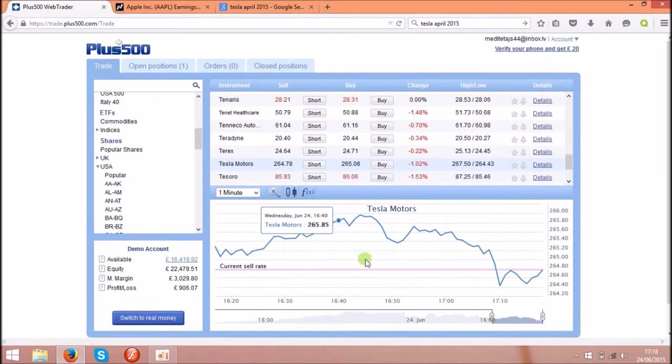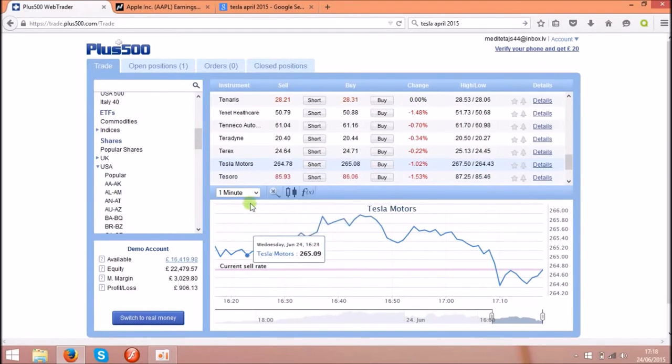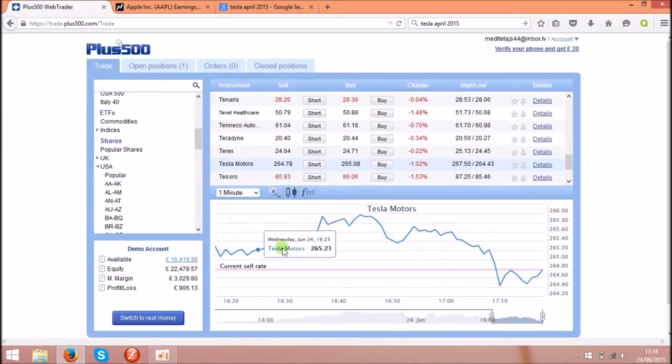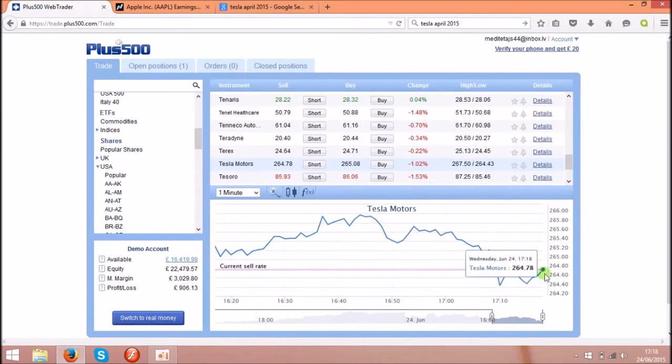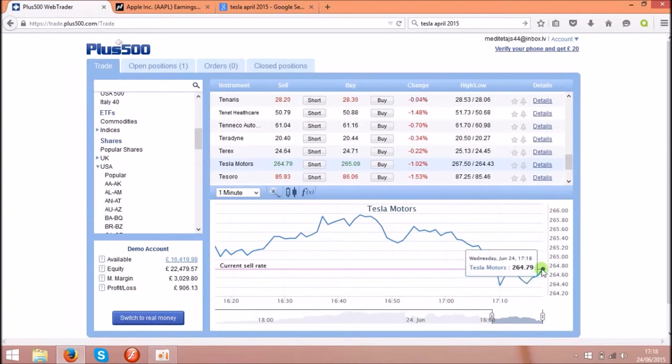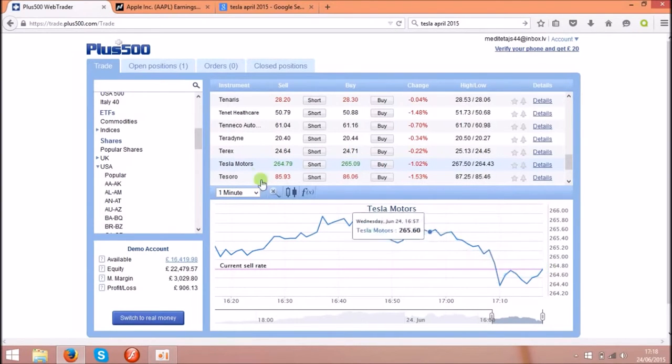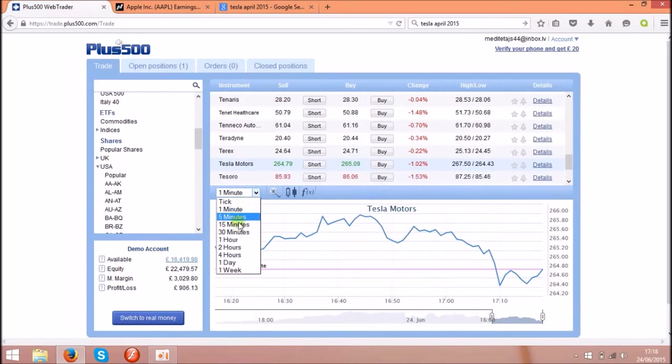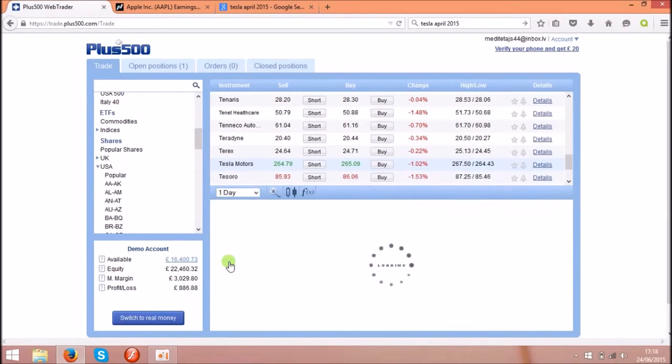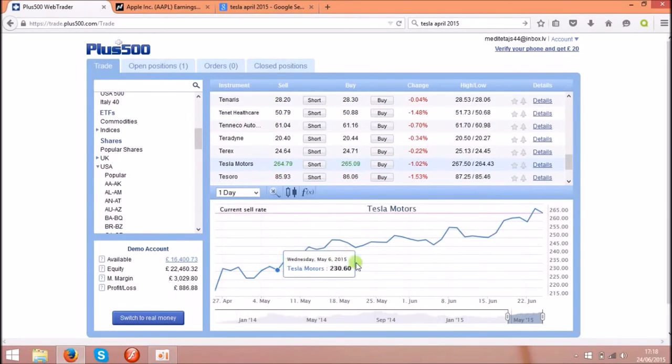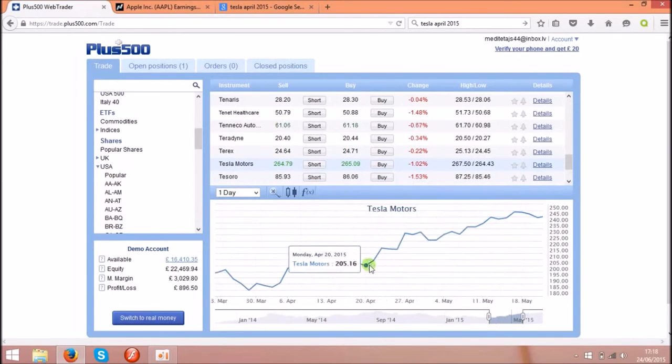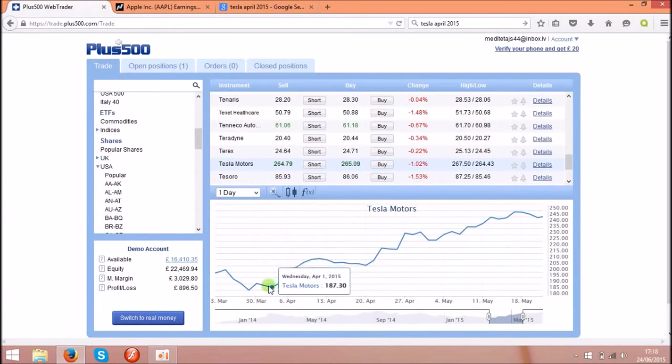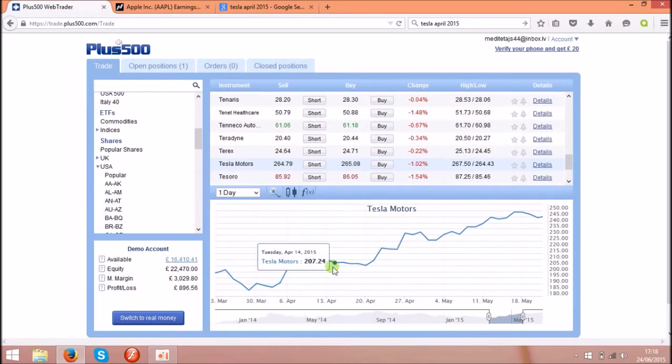Let's check the chart. That's the live chart running the price of the shares. So let's change that for one day.